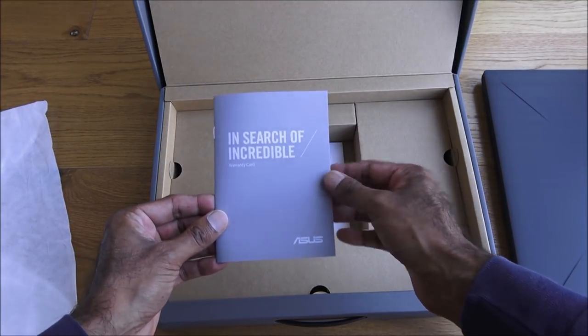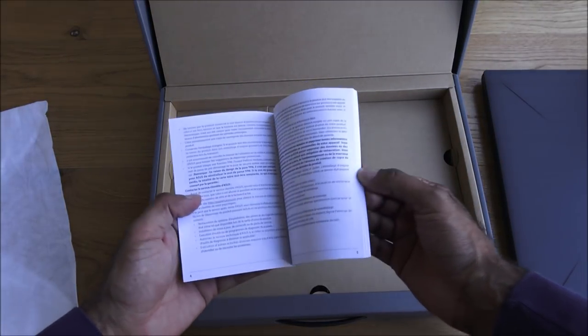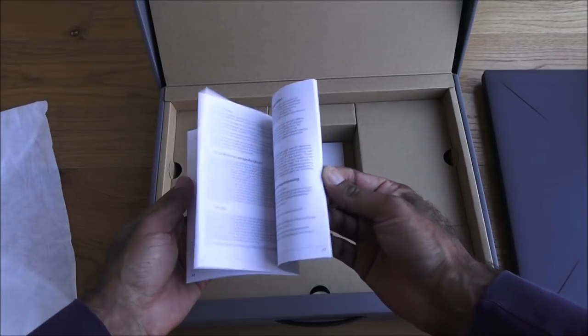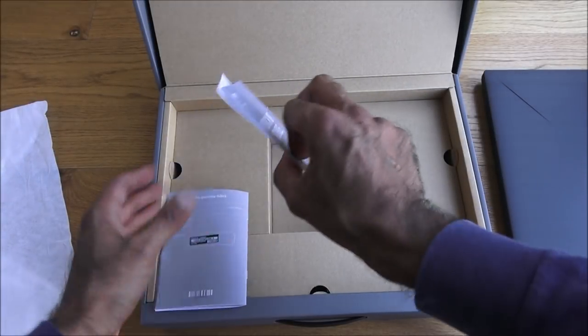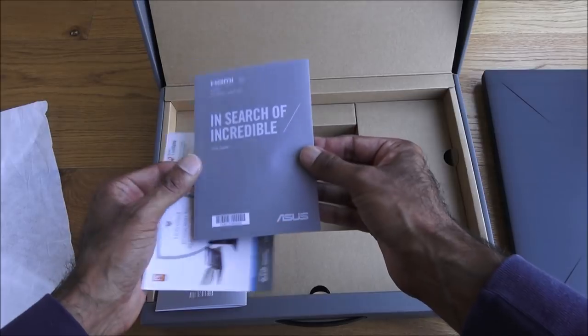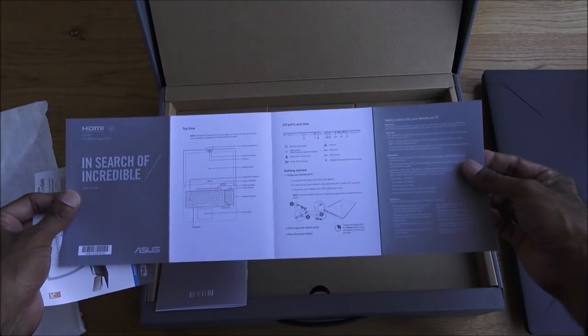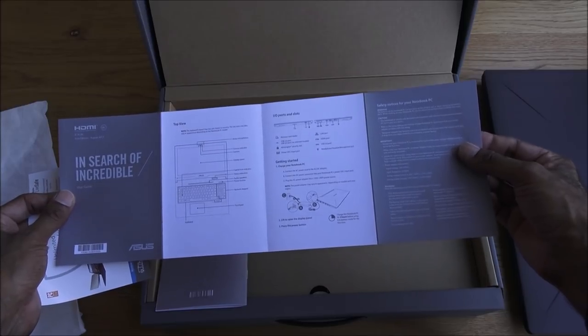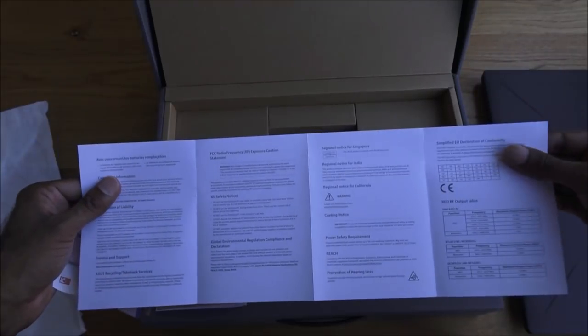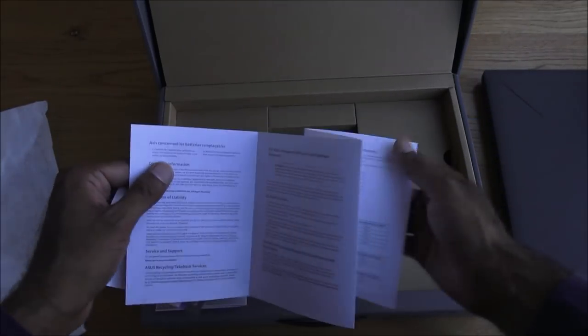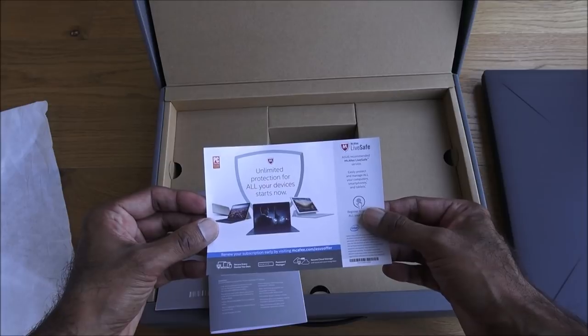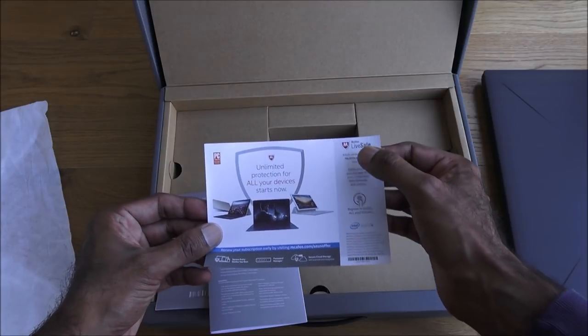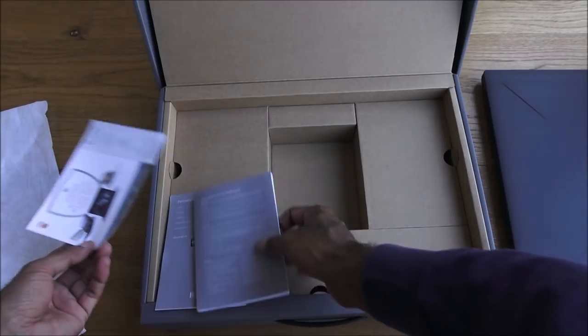Okay, warranty card details, multi-language. User guide is here. This is all in English and on this side English as well. Unlimited protection for all your devices starts now, so McAfee Live Safe.